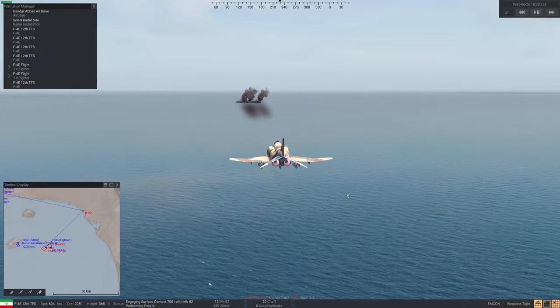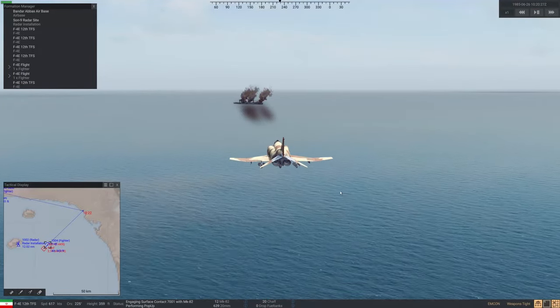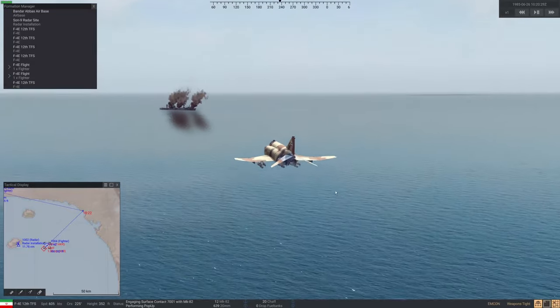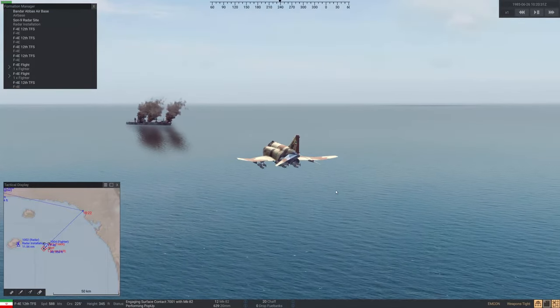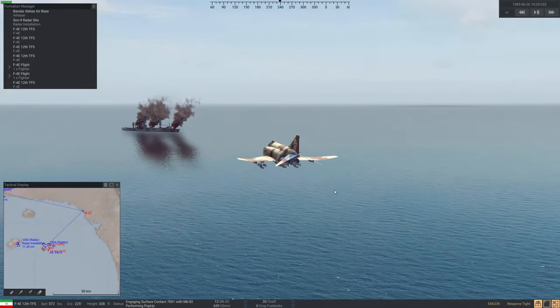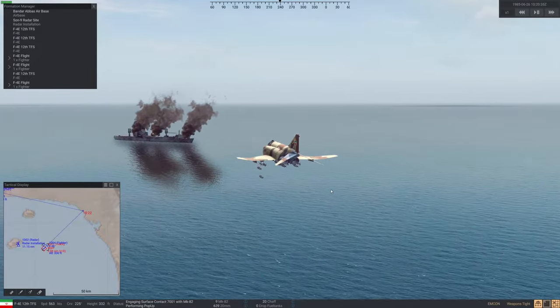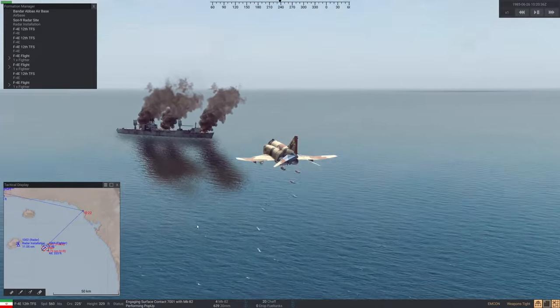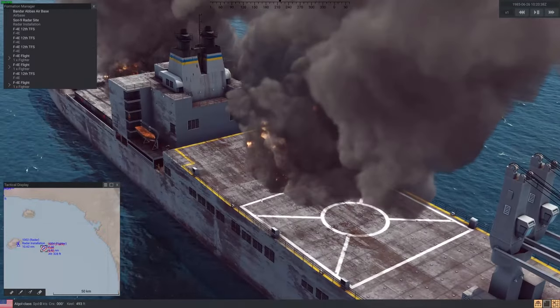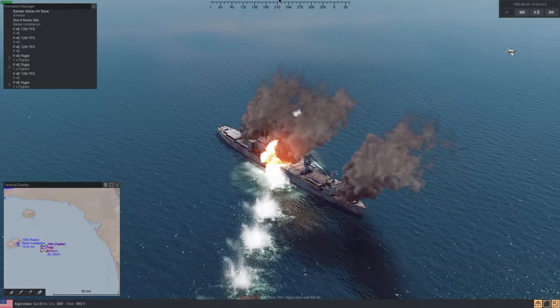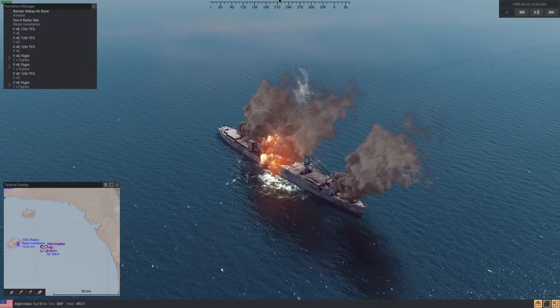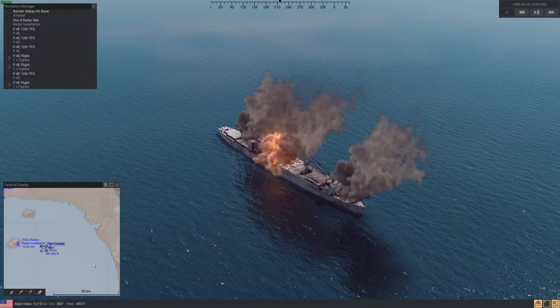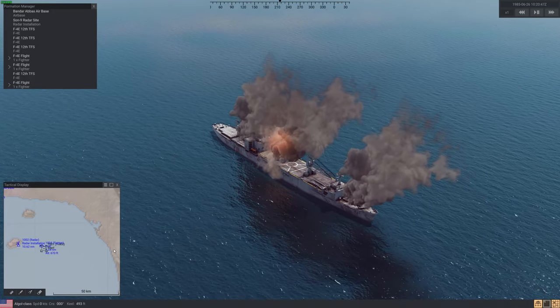Engaging track seven, zero, zero, one. Almost there. Bombs away. Roger, RTB. Hit track seven, zero, zero, one. That's it, destroy it.